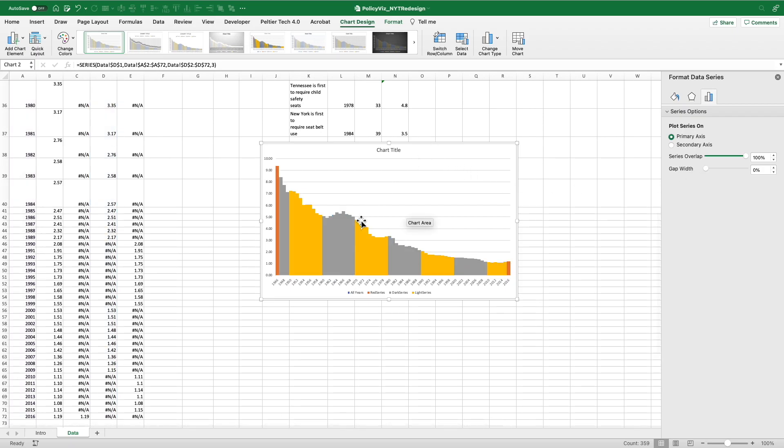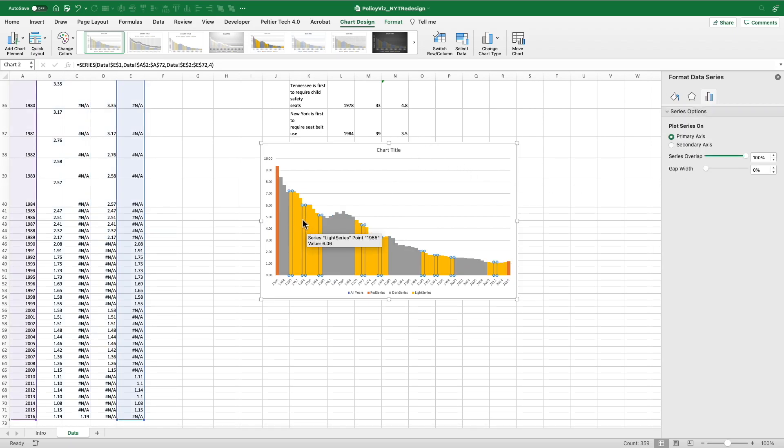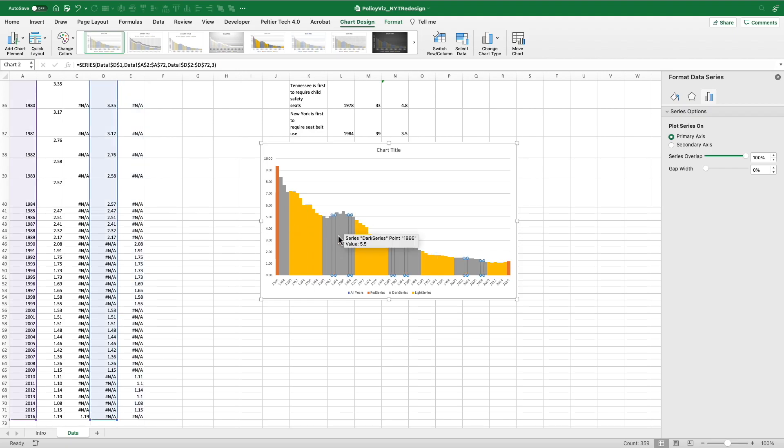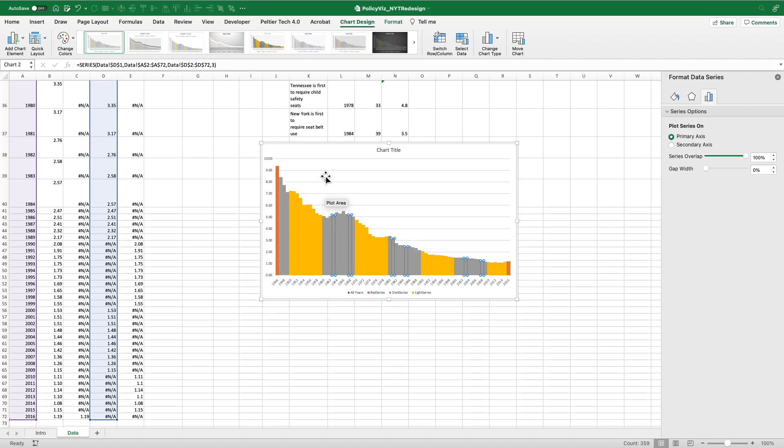So now that light series is just the yellow bars in this case. When I select that, it ignores the ones that are NAs. And when I select the gray, it ignores the other one. So that's the advantage of doing it this way.